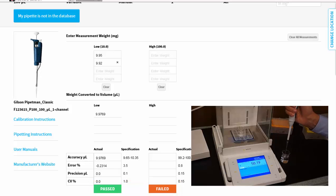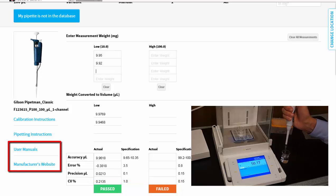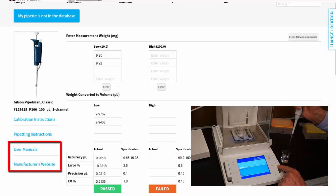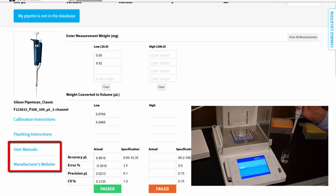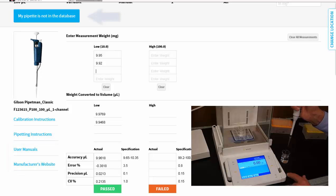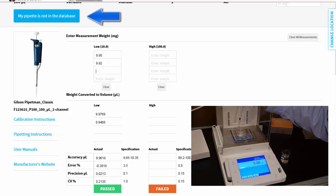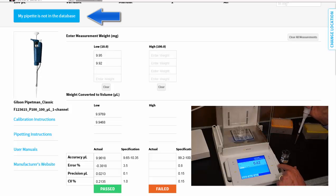And if you still have questions, view the user manual or link directly to the manufacturer's website. Our reference library has over 1,000 pipettes and user manuals at your fingertips. If you don't see your pipette, tell us and we'll gladly add it to the system for you.